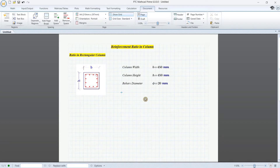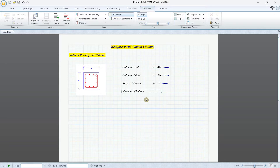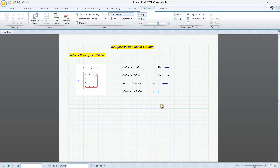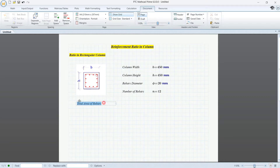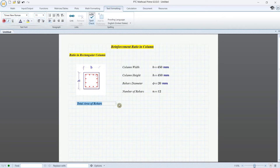And then we need to have the number of rebars in the column. After that we calculate the total area of rebar — I put it in bold. Total area of rebar is defined by A_s.